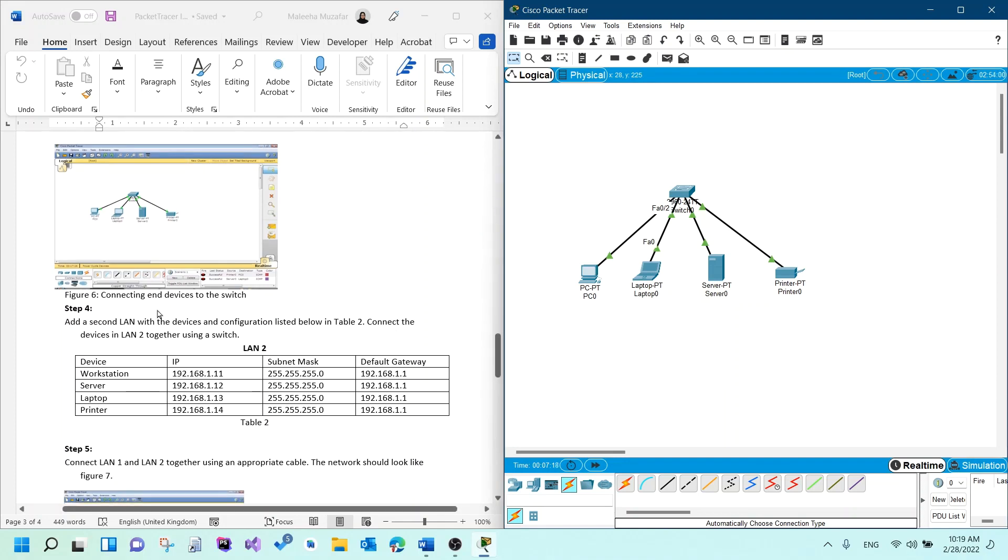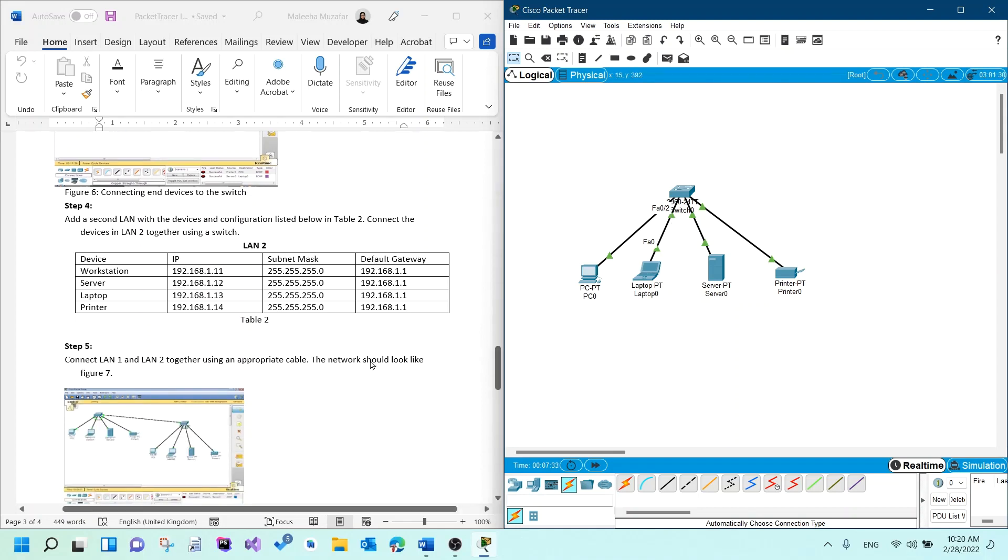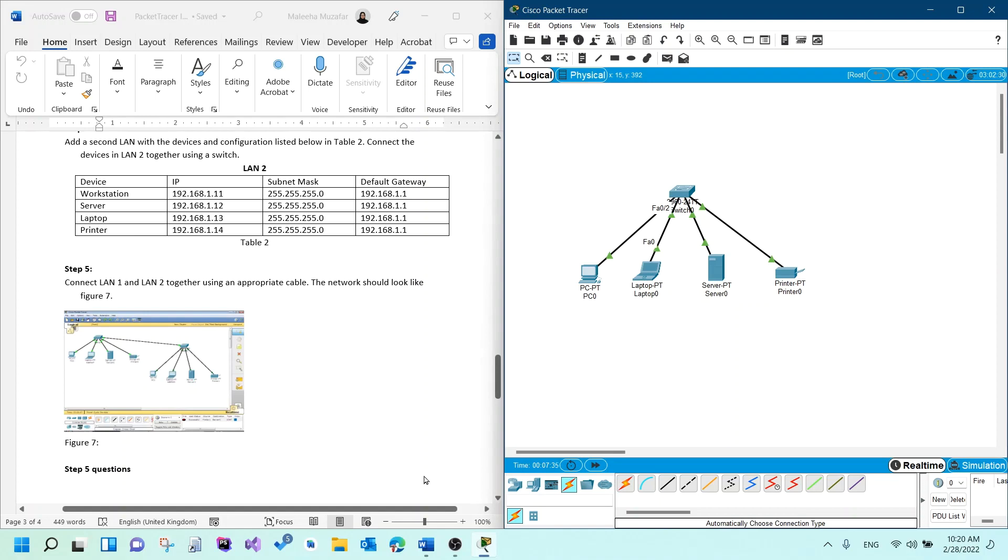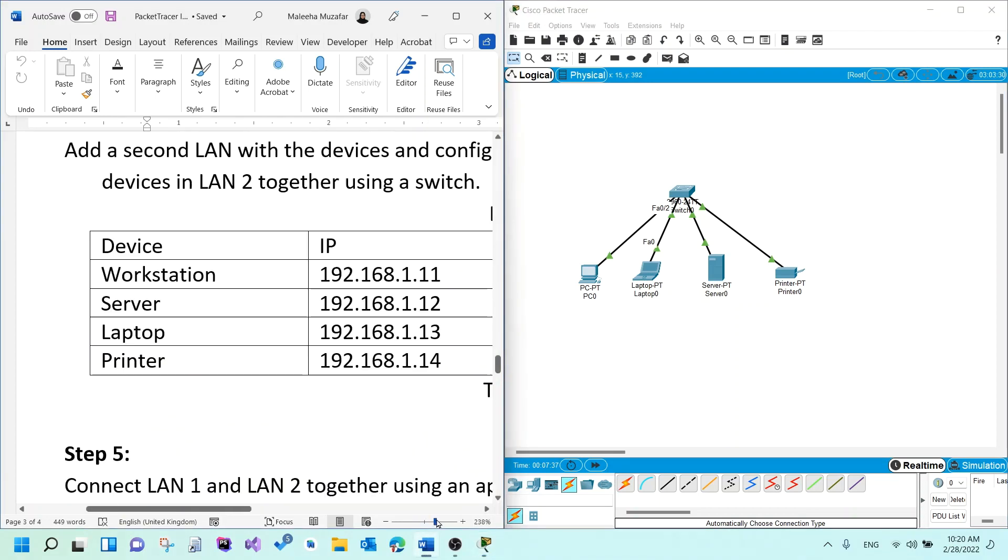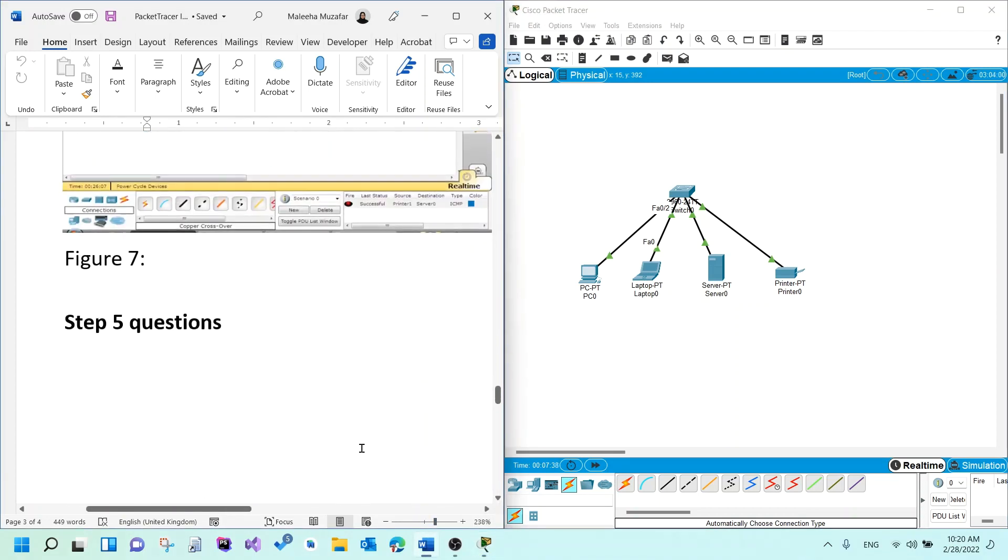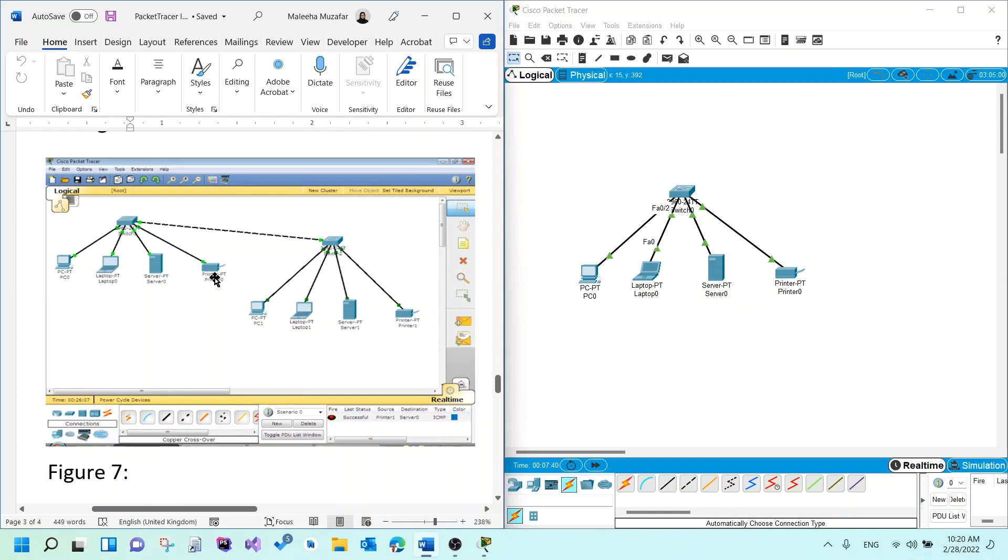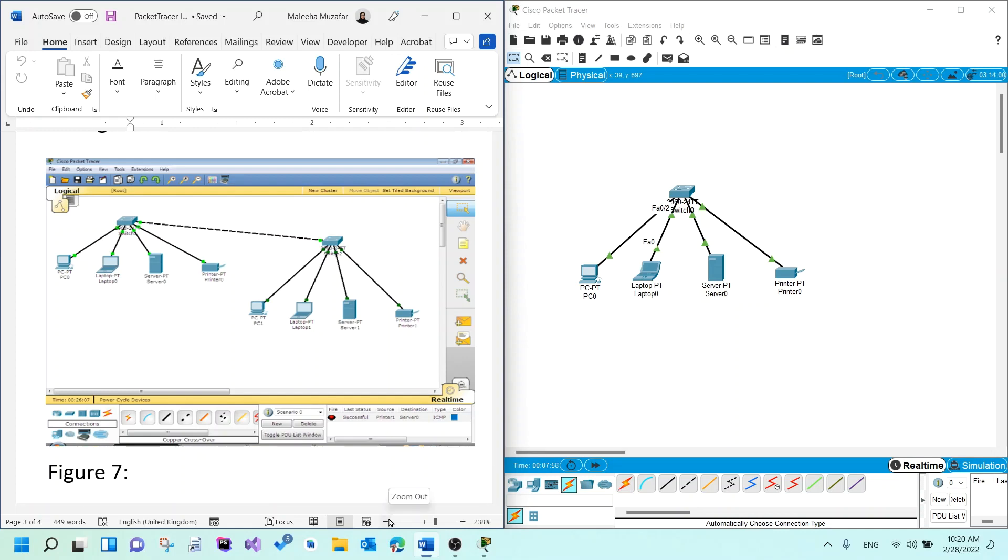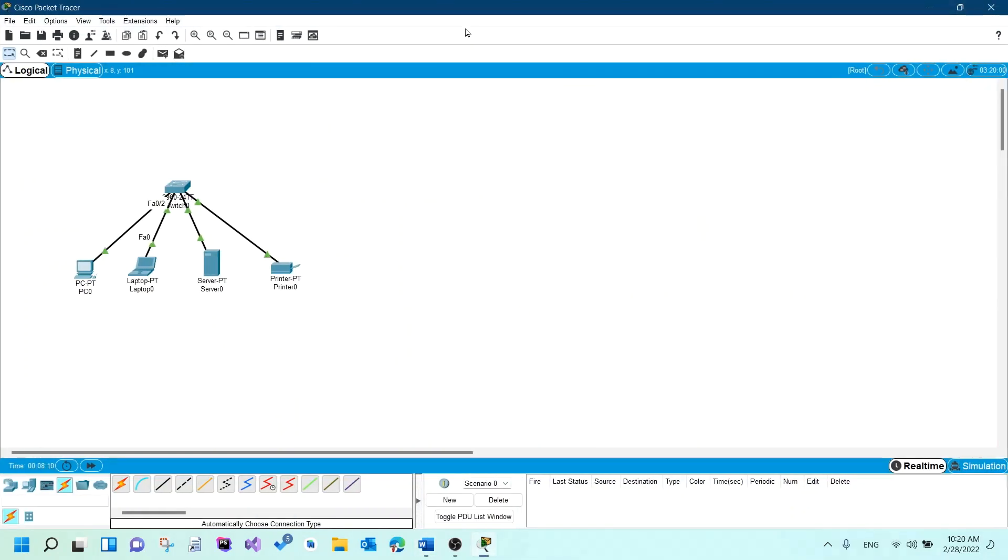Now what I need to do is I need to create another network, similar network with similar devices. And then I would basically just make the IP addresses different according to the table and then connect both the switches based on how it's shown here. This is the one that I created right now. This is the one that you need to create again. And then you just connect the switches accordingly using the same connection. I will not do that. I will leave it up to you to continue creating the second network. I'll just work on the first one that I created.